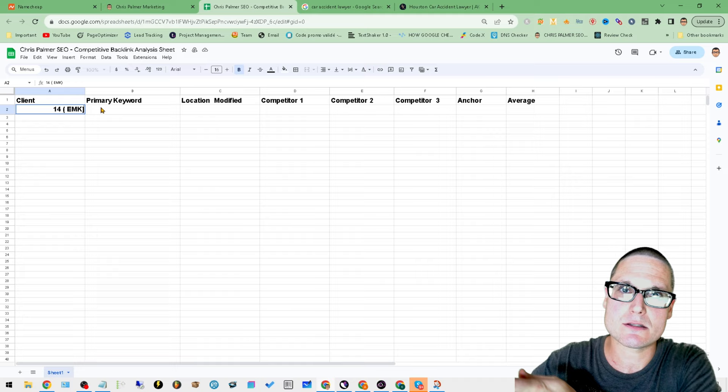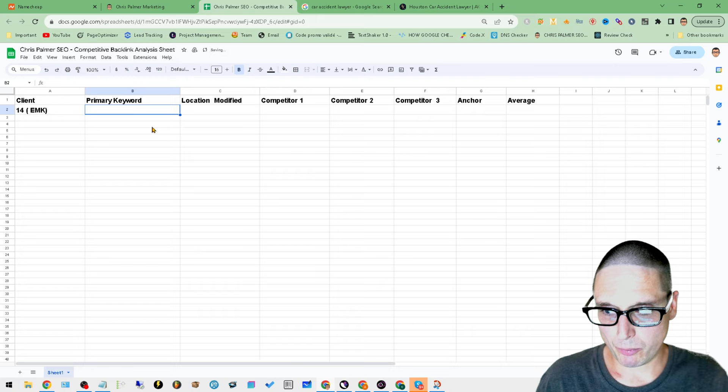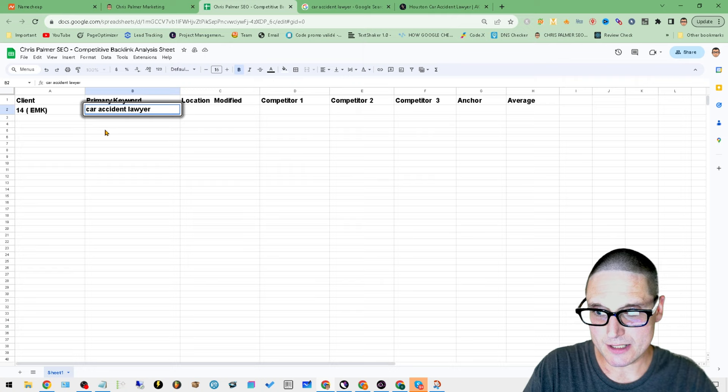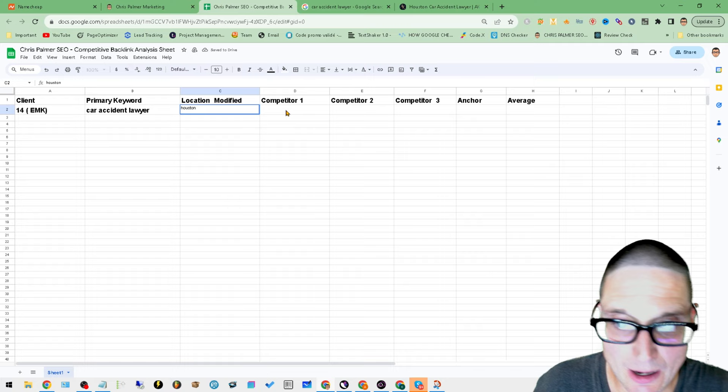And we have 14 decent links. So now the primary keyword, as we already established, it is car accident lawyer. So it's car accident lawyer searching from Houston - car accident lawyer, the location modifier is Houston. And now we need to start looking at the competitions backlinks.